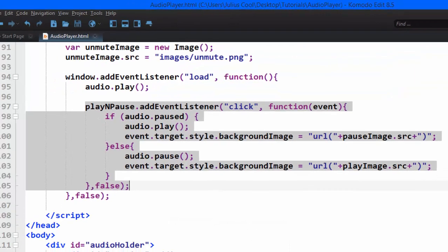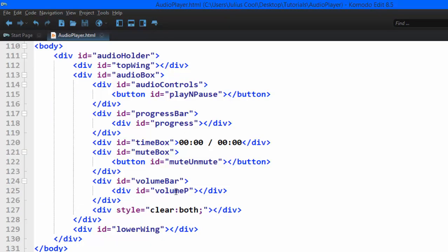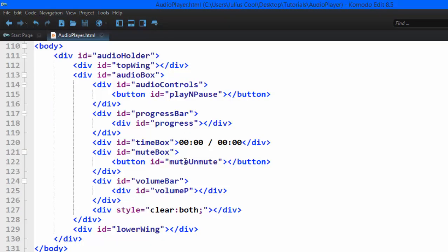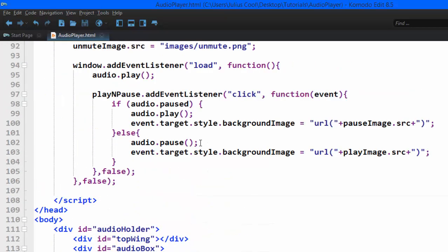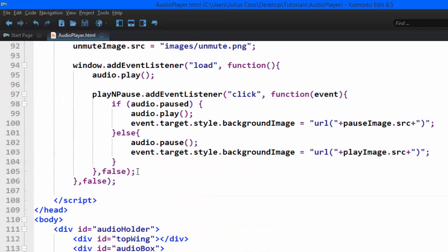So we go back to the code. You see this button with the ID of mute and unmute. We want to target it when it is clicked. So we copy this ID and use the ID as a JavaScript variable.